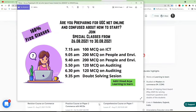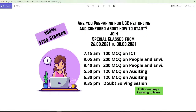If you are preparing for NTA UGC NET, these are all the special classes which have started from the 26th and will go till the 30th. As you are all aware, we have NTA UGC NET exams from the first week of October, so all people are requested to join these classes as much as possible — and these are 100% free classes.